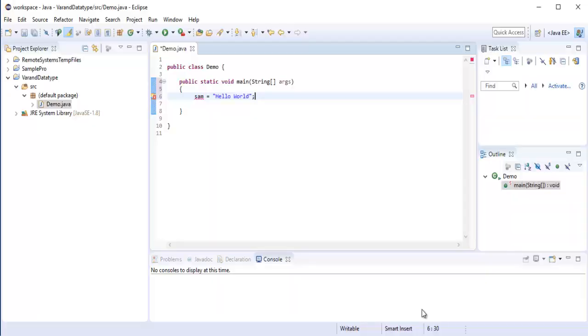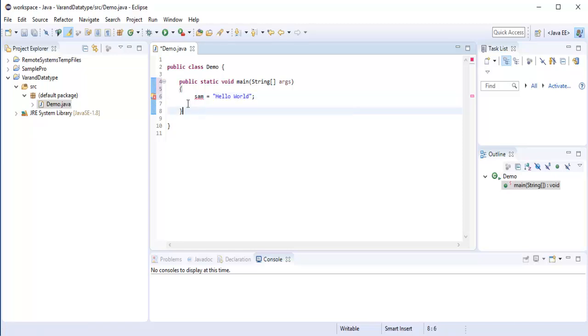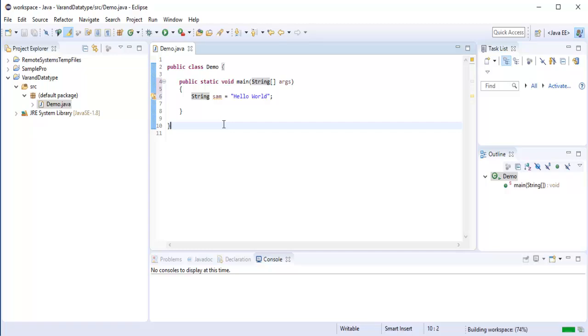So in java, before creating a variable, before when you create a variable we have to tell what type of variable it is. So since this variable is also string, so I need to tell this variable is of string type. Now you can observe very clearly, now the error is gone.